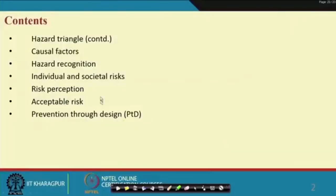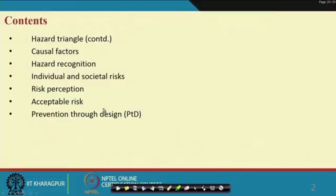If you see this slide — hazard triangle, hazard theory, causal factors, hazard recognition, individual and societal risk, risk perception, acceptable risk, prevention through design — these are the key terms, terminologies, and concepts which are very much pertinent to safety engineering.